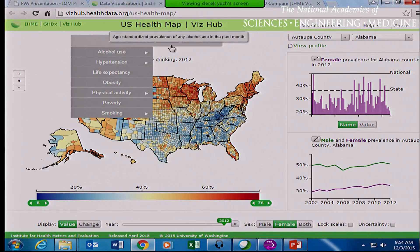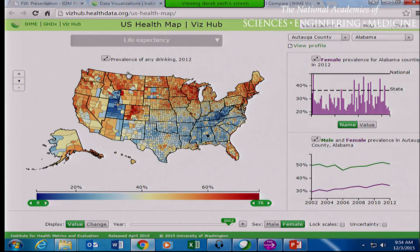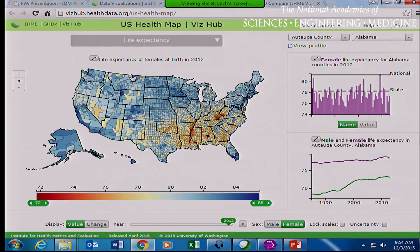We have so many visualizations at IHME. Let me show the US first. This is the US health map — our data is available publicly. This is female life expectancy in the US, and you could see in the South life expectancy is lower. Within a state, there is a huge disparity in life expectancy between counties within a state and within our country. If you look within our country, we have an 18-year gap in life expectancy, and this is widening — it has widened in the US, it's not shrinking.